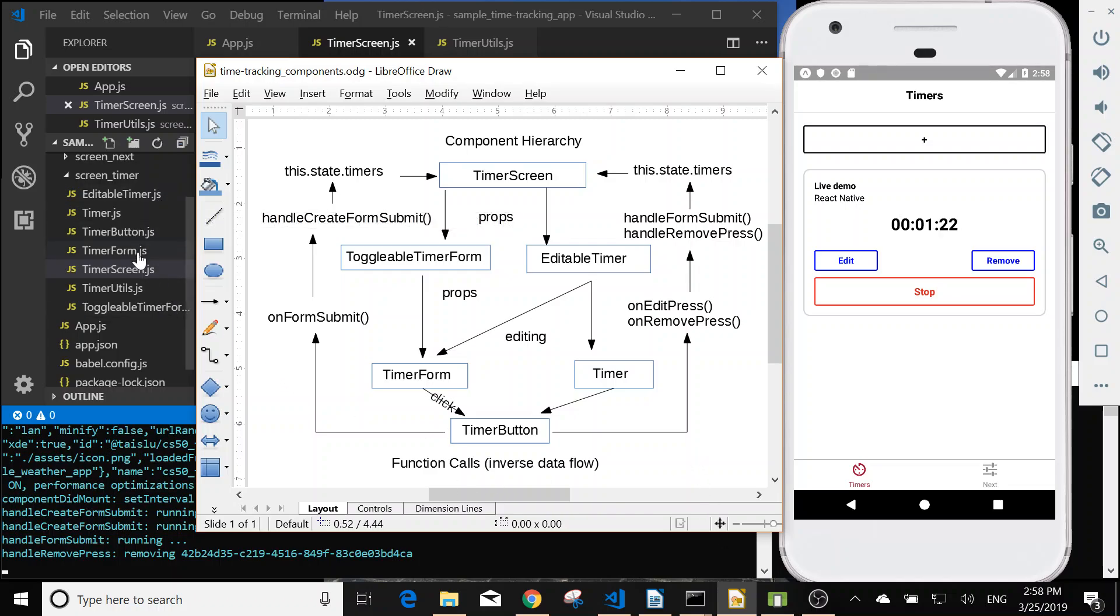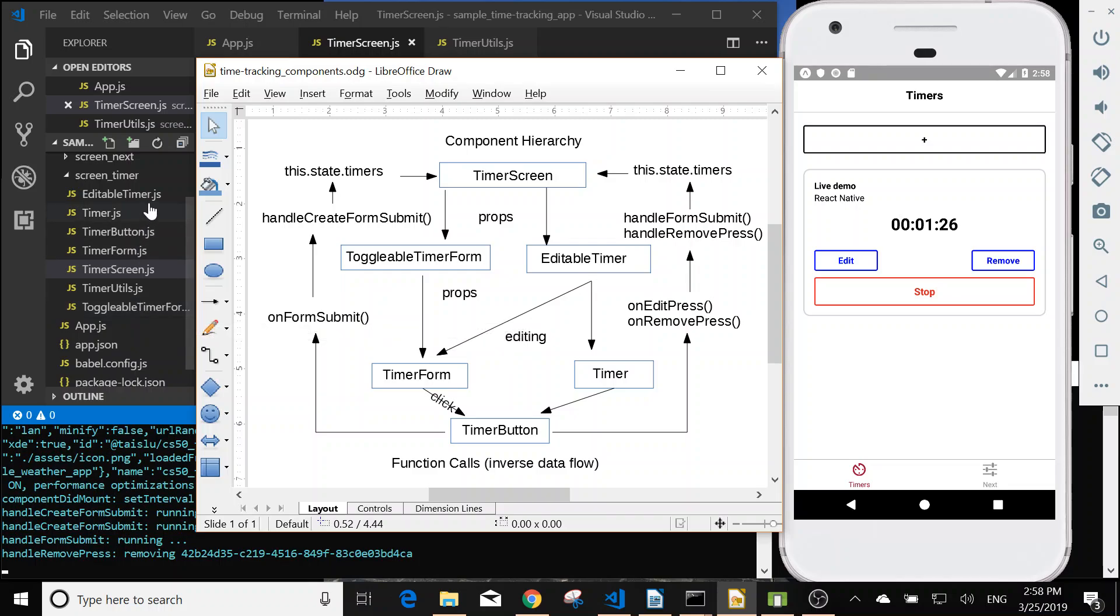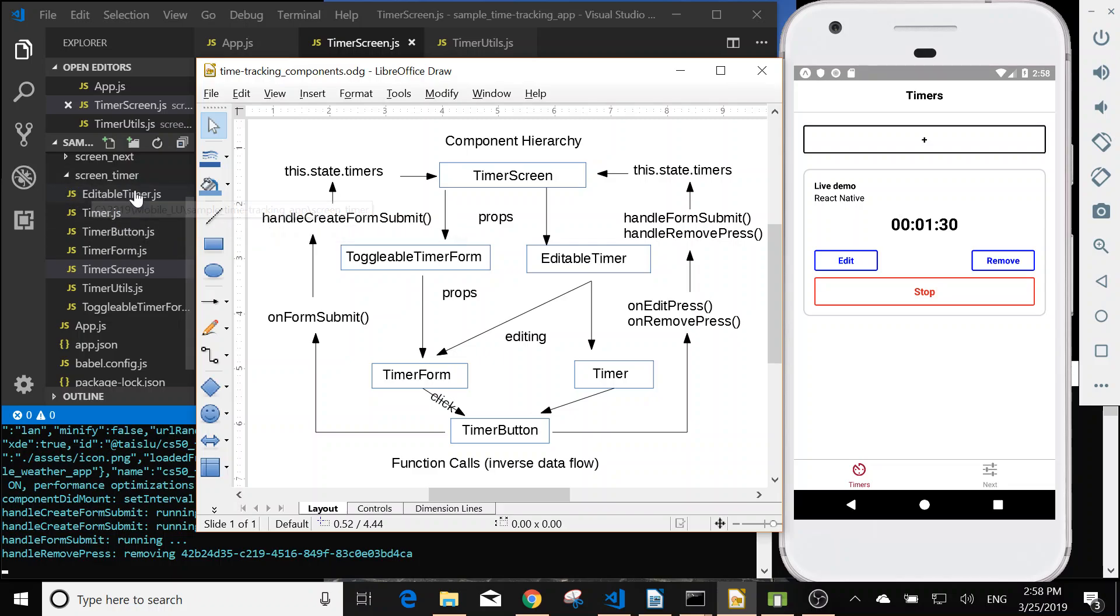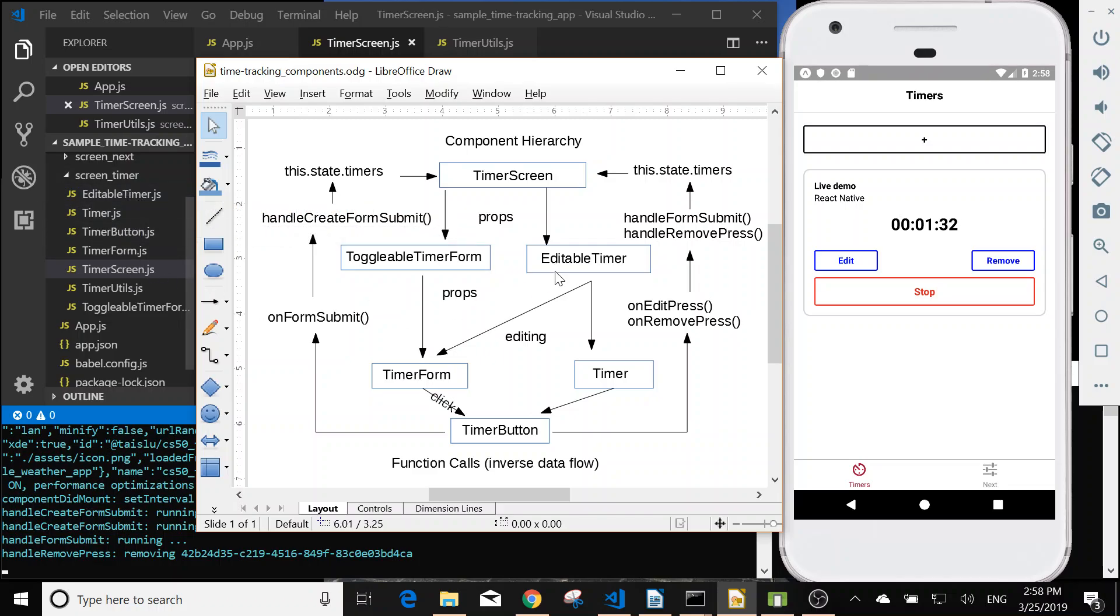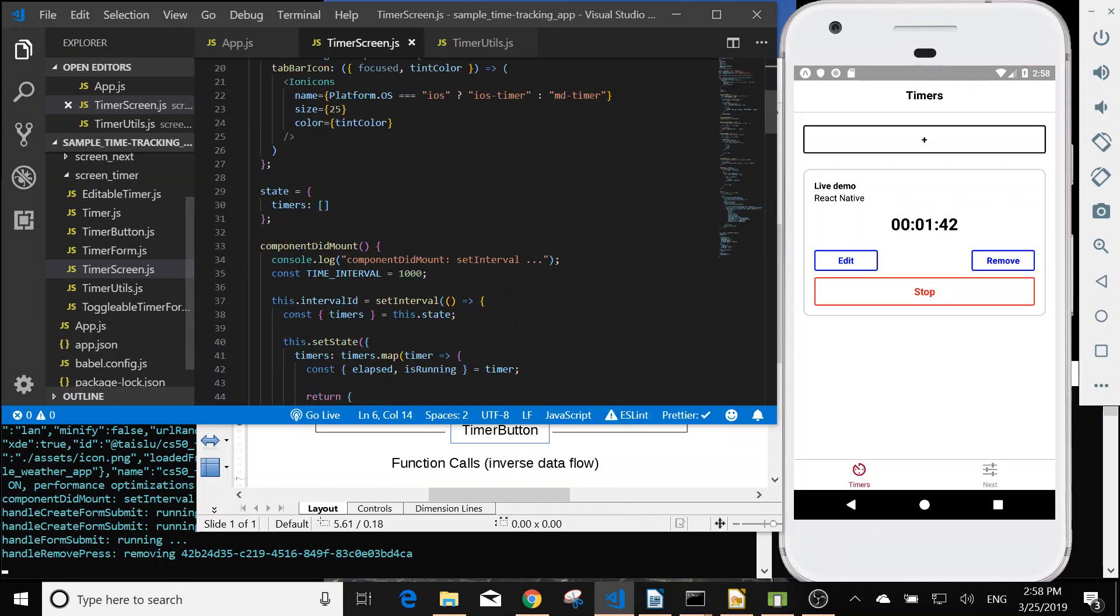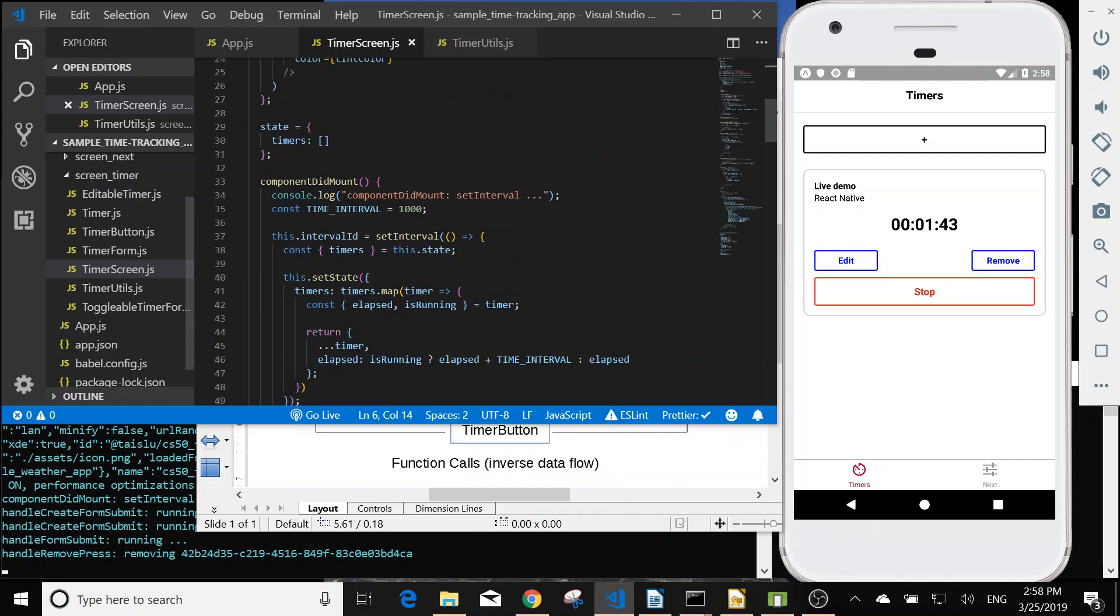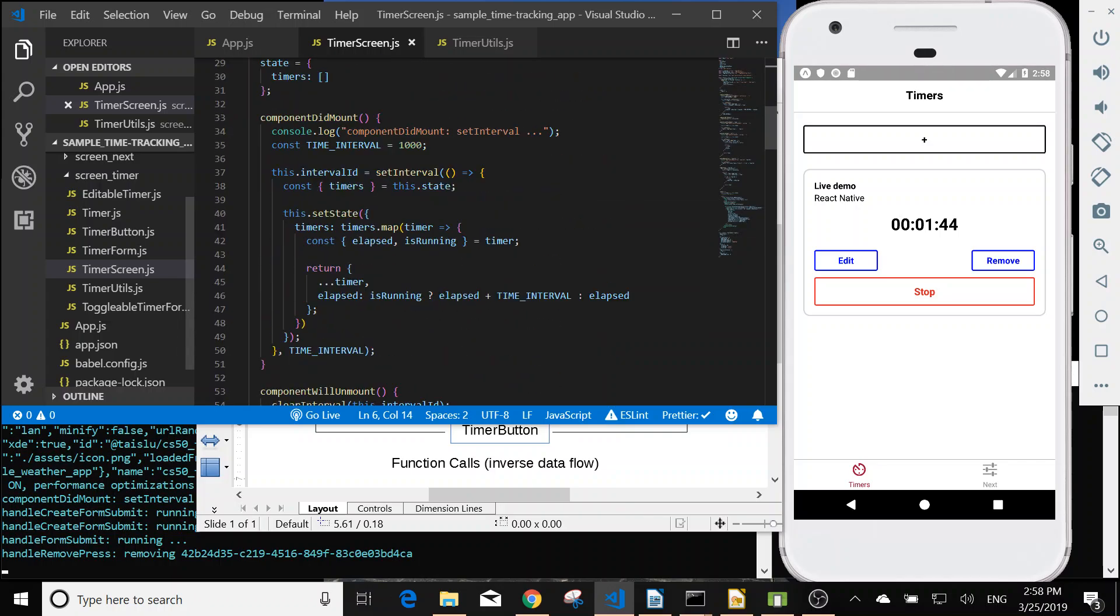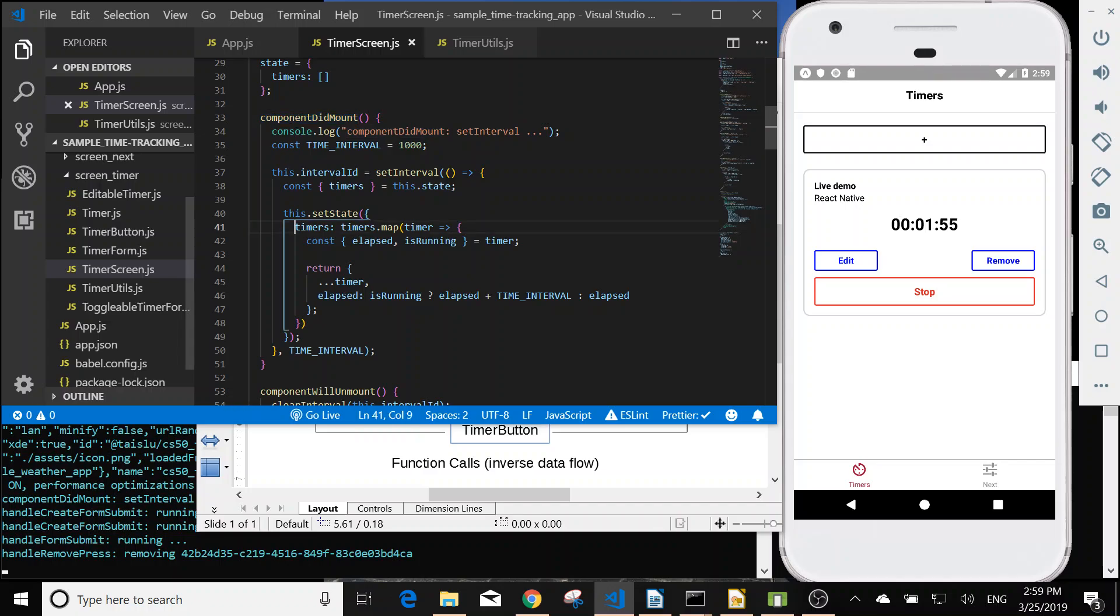So all the files, the javascript file is under the screen timer subdirectory. The top level is the timer screen. In the component did mount, we set up a setInterval. So it will update the state, the timers, every second.